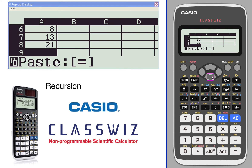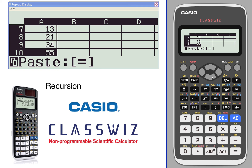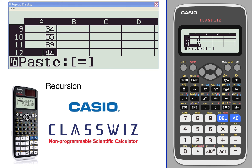And you will start to see the Fibonacci sequence. 34 is 13 plus 21, and the next one is going to be the two previous. We can keep going for a long time. So that's a quick look at generating recursive functions this way.